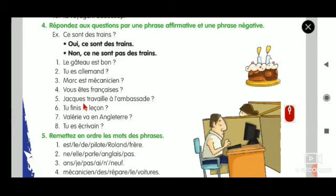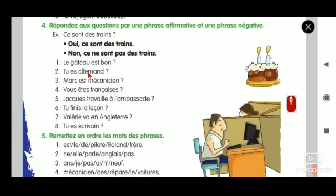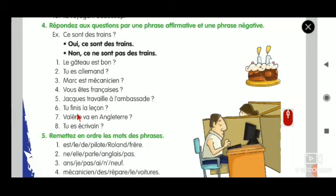Six, seven, and eight I want you to do on your own. It is just like the second example - Tu finis la raison. Oui, je finis la raison. Non, je ne finis pas la raison. Seven and eight, you try.